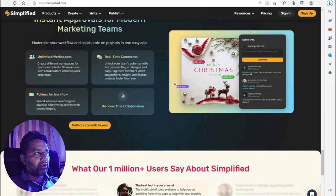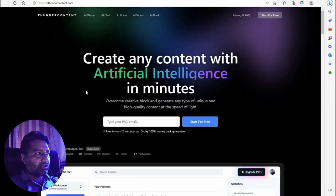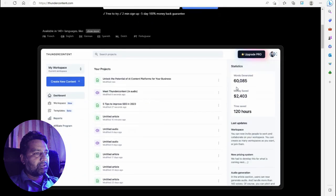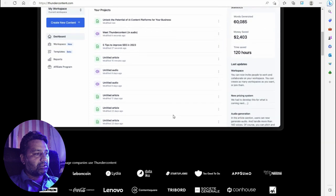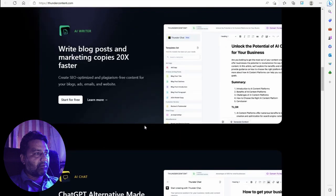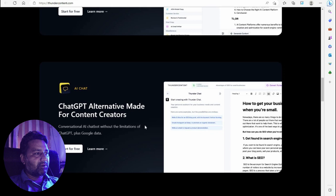Next is Thunder Content — create any content with artificial intelligence in a minute, overcome creative block, and generate any type of unique, high-quality content at the speed of light. Next, Rytr.ai is like Jasper dot com — an all-in-one AI content platform to write blog posts and marketing copies 10x faster. It's a ChatGPT alternative made for content creators.